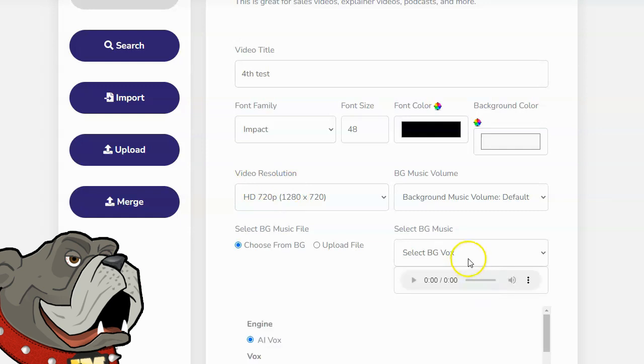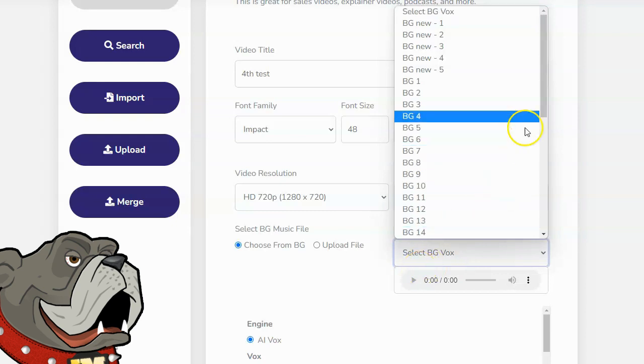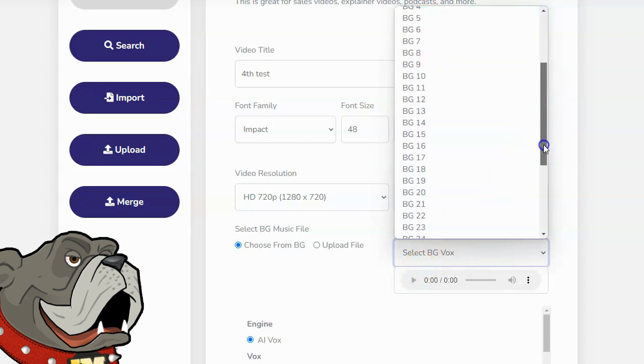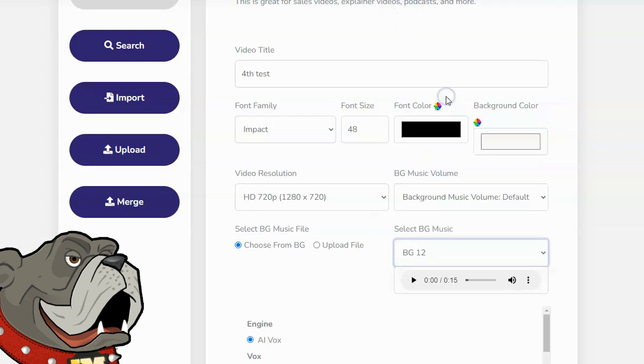The next thing to do is select your background music. You can upload your own background music if you want, but they do provide several musics. Some of them aren't that great. Most of them are pretty good, though, so you can search through each one. Play it until you find one that you like. I'm just going to pick this BG12 randomly just because I am only doing a test.